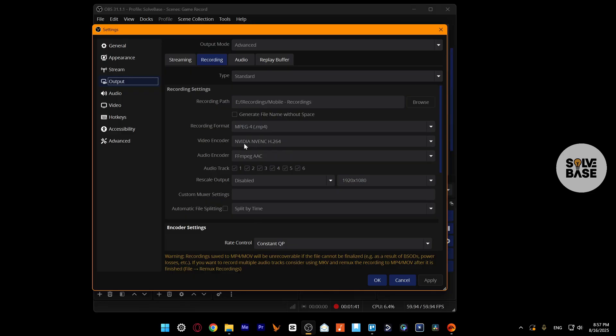There's video encoder. I've set it to NVIDIA NVENC H.264. If you've got an NVIDIA card, make sure to set it like this. Otherwise, you need to make do with the software encoder.